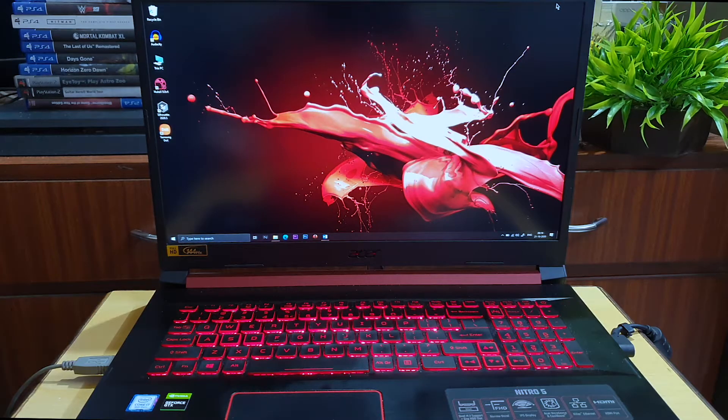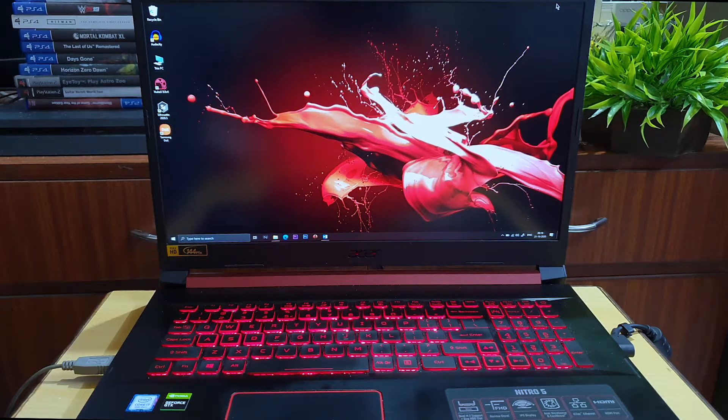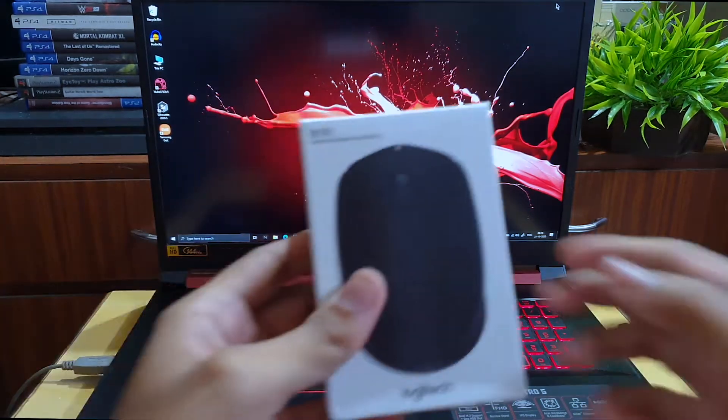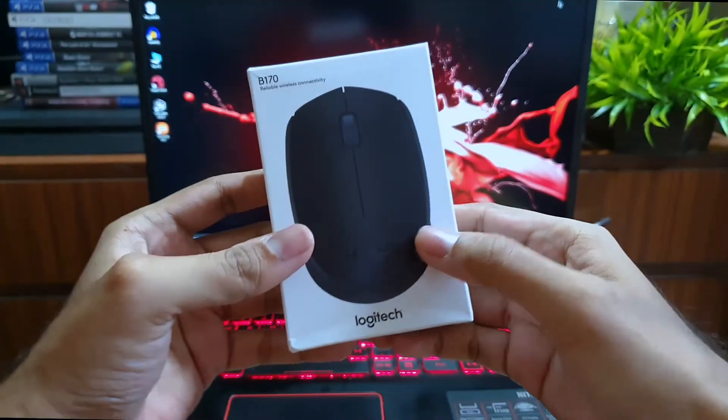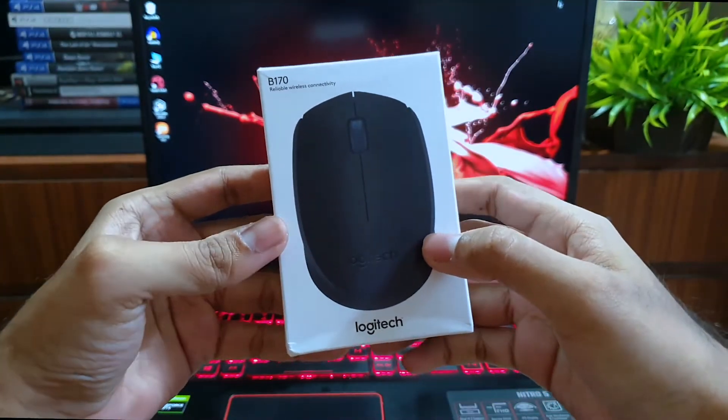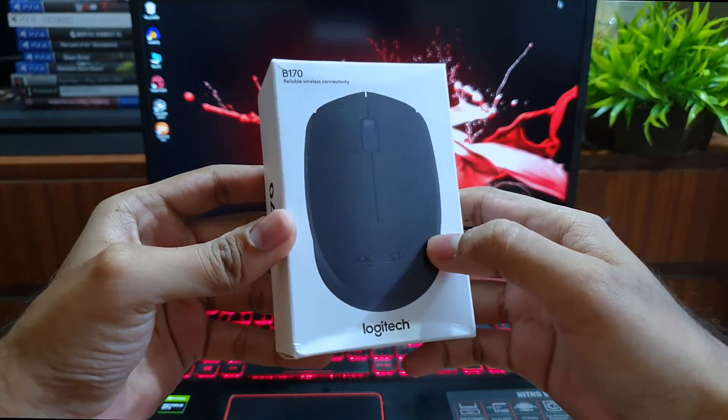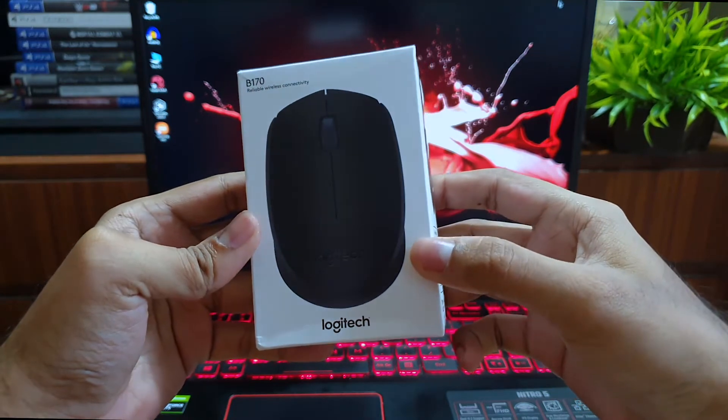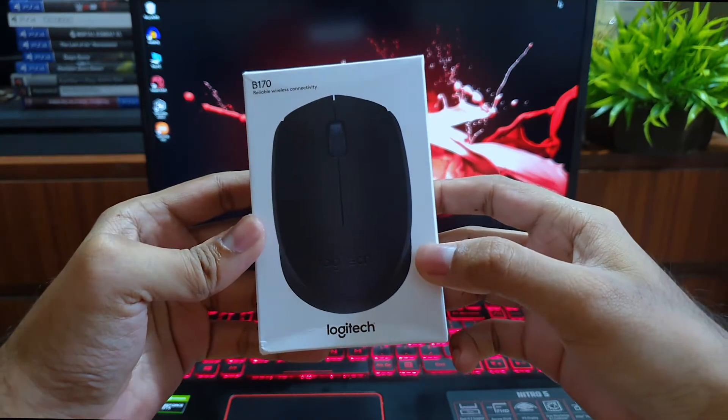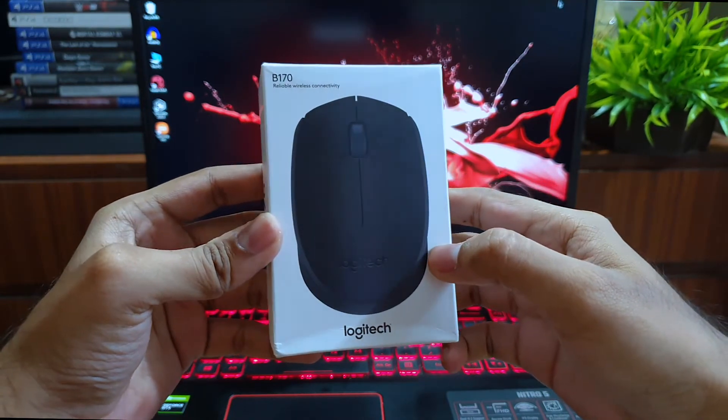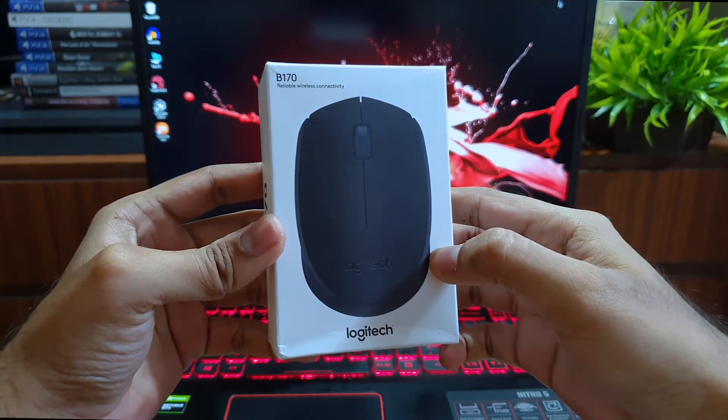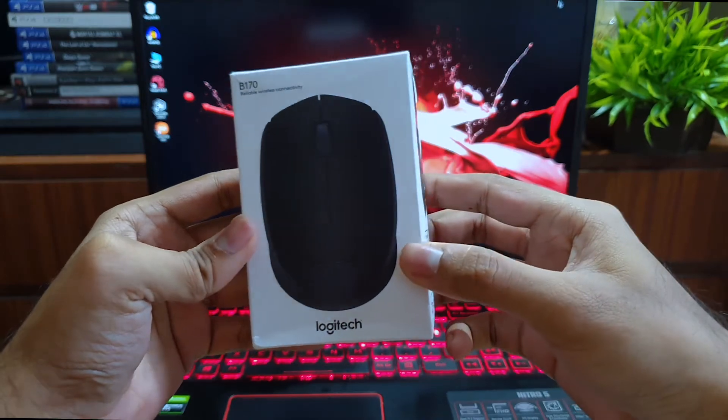Hey guys, welcome to my channel Joboytechie. Hope you all are doing fine. I've got with me the Logitech B170 wireless mouse. I got it for 525 rupees from Amazon's Great Indian Festival, and normally it's priced at 750.